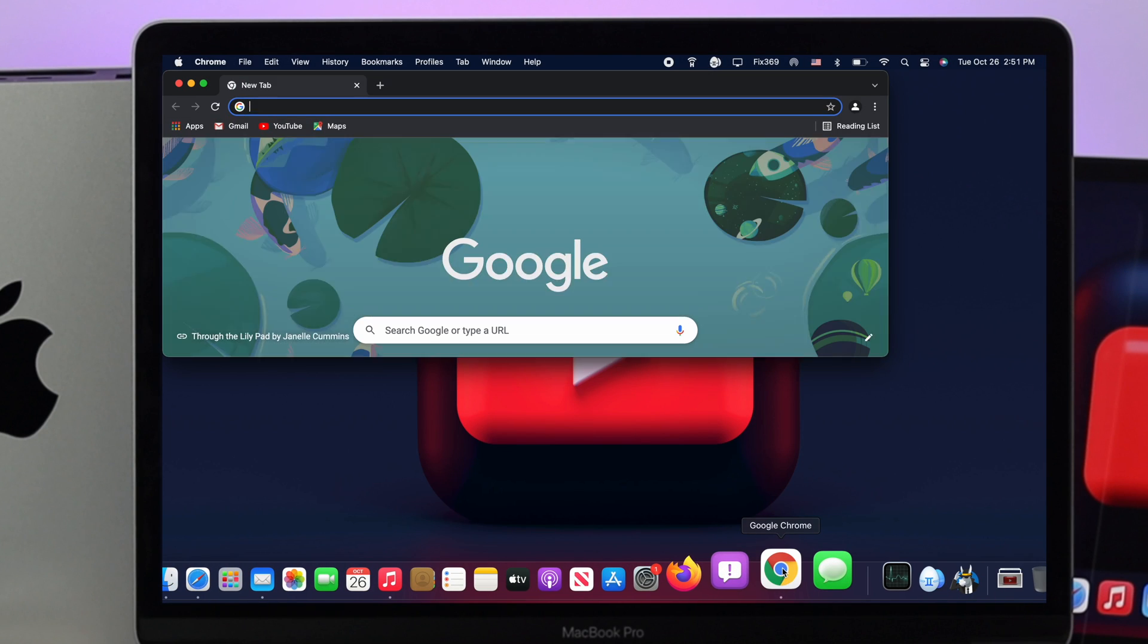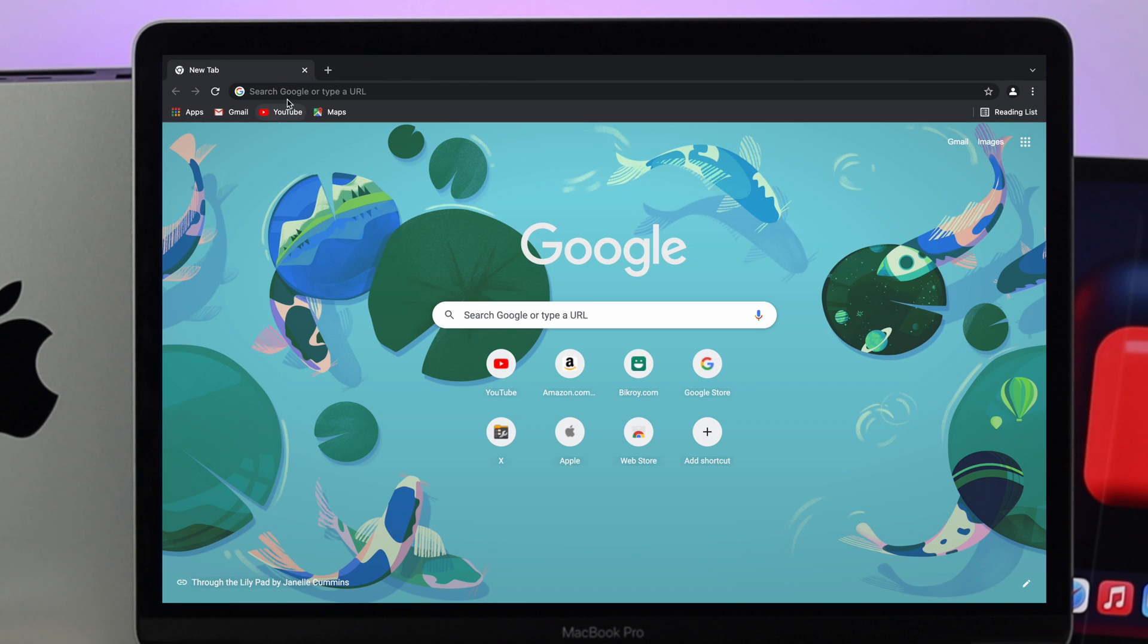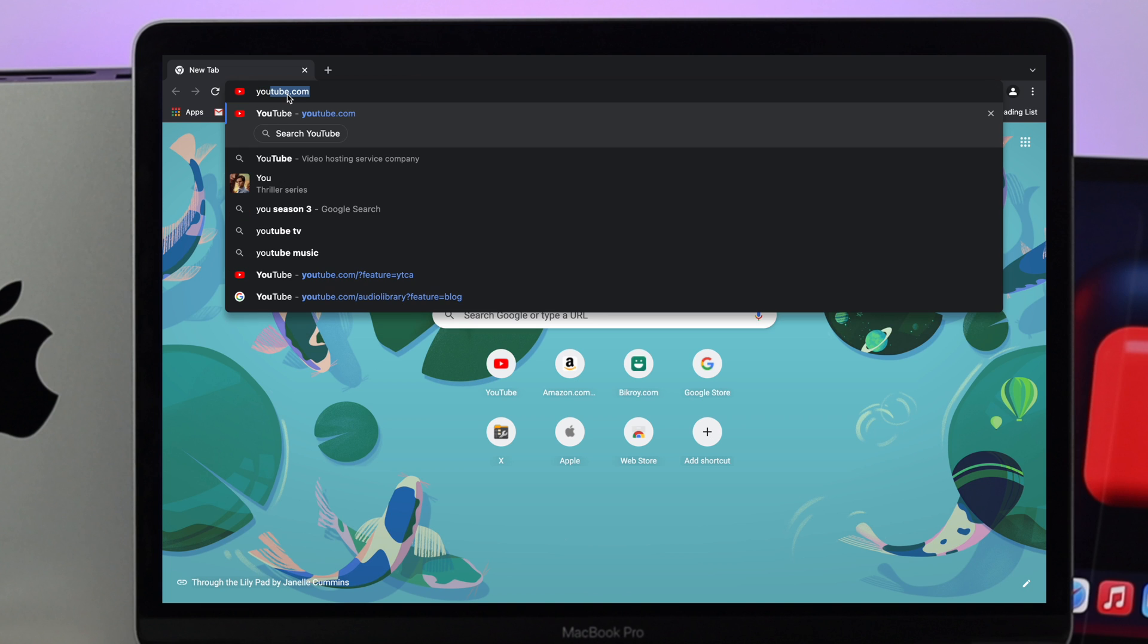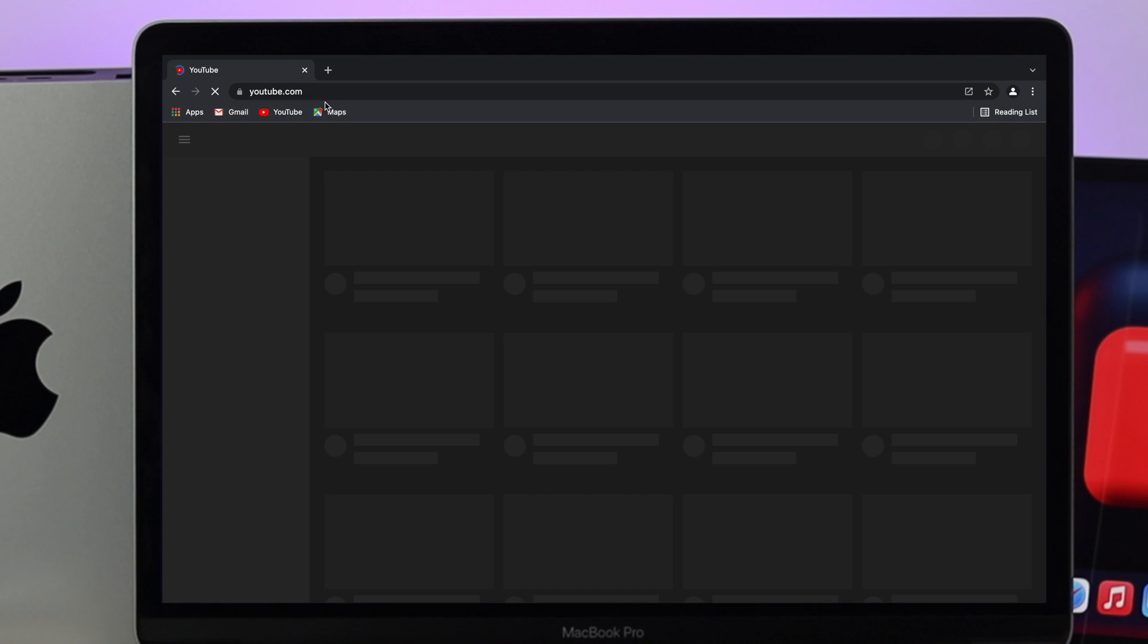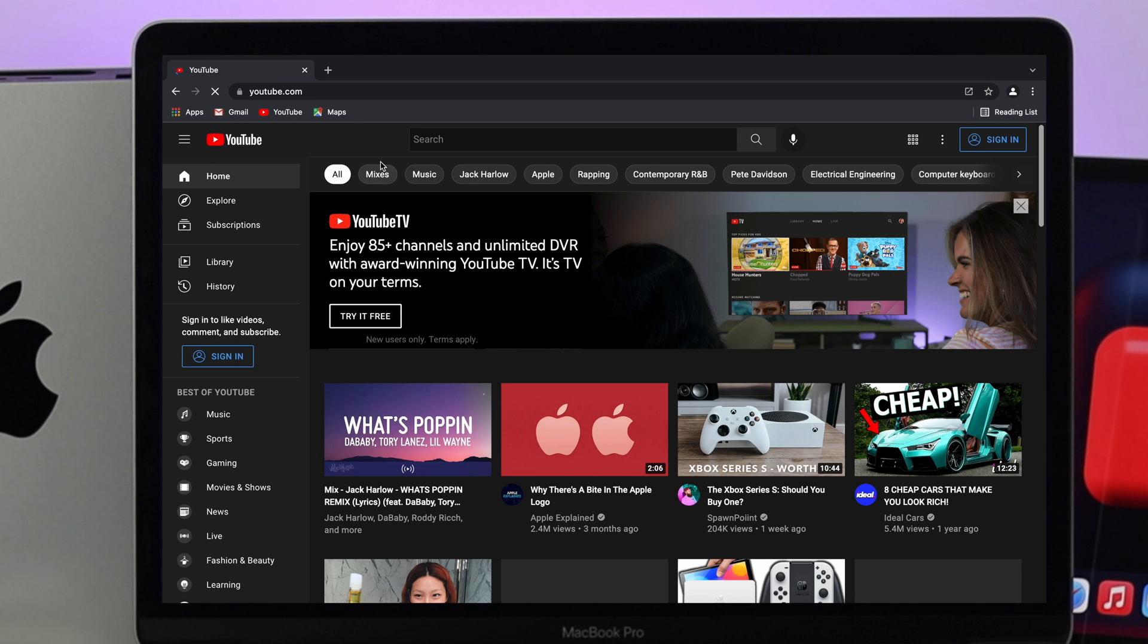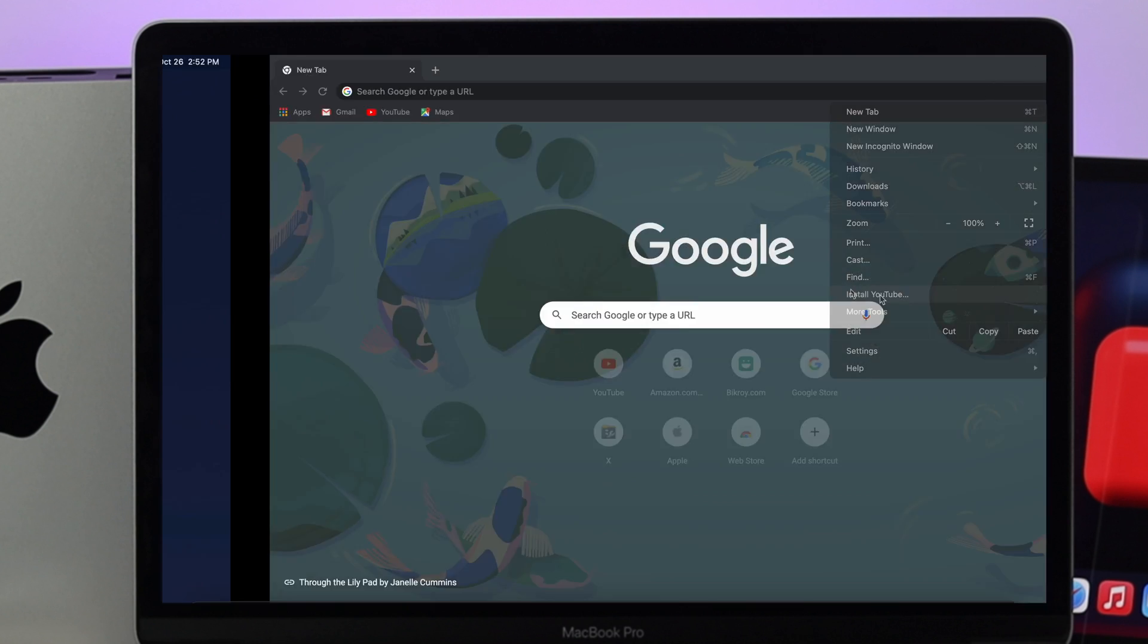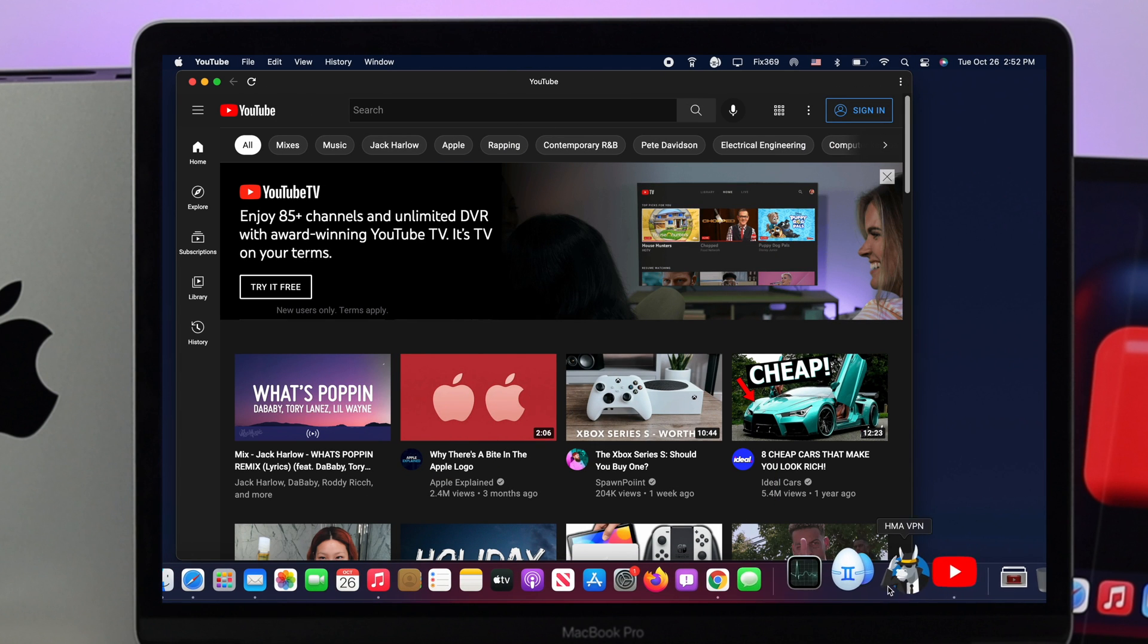Type youtube.com in the address bar and hit return. Now click on the three dots and come down - you'll see it says 'Open in YouTube' or 'Install YouTube.' Click on that and YouTube will open up. You'll see YouTube appear in your dock.